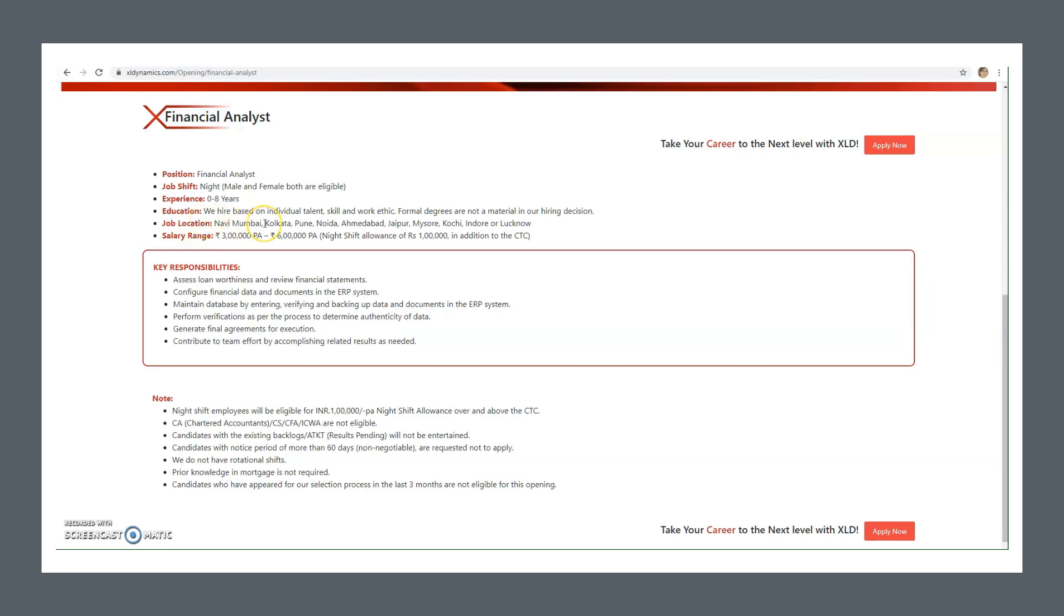Regarding experience, freshers to 8 years of experience can apply. Job locations are Navi Mumbai, Kolkata, Pune, Noida, Ahmedabad, Jaipur, Mysore, Kochi, Indore, and Lucknow. Salary range is 3 lakhs to 6 lakhs per annum. Night shift allowances are in addition to the CTC.